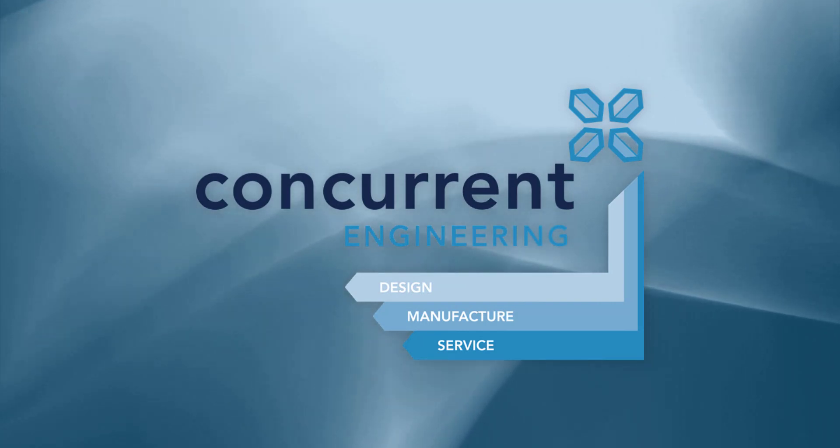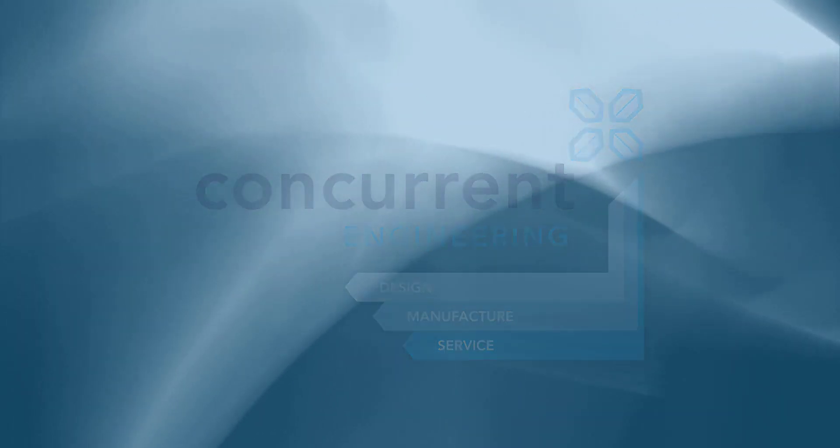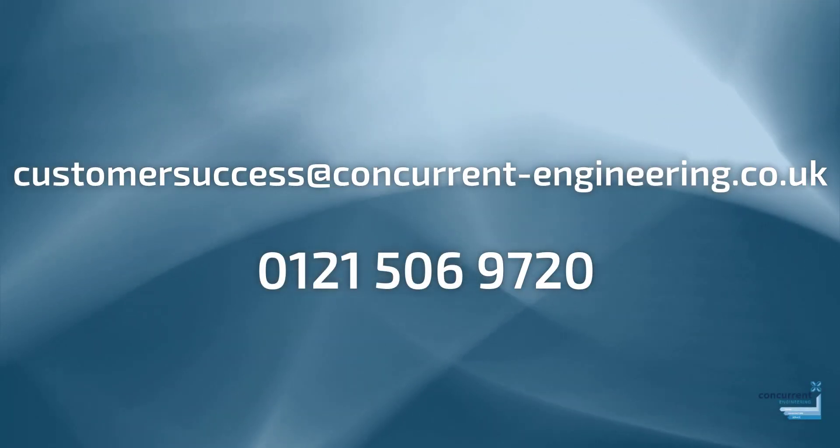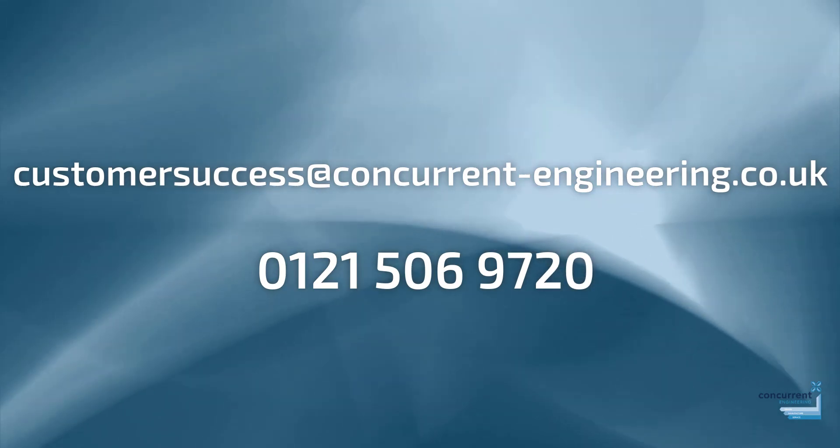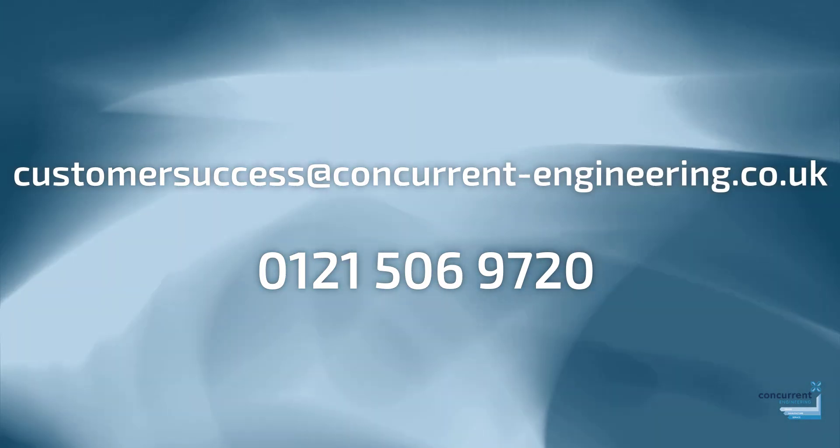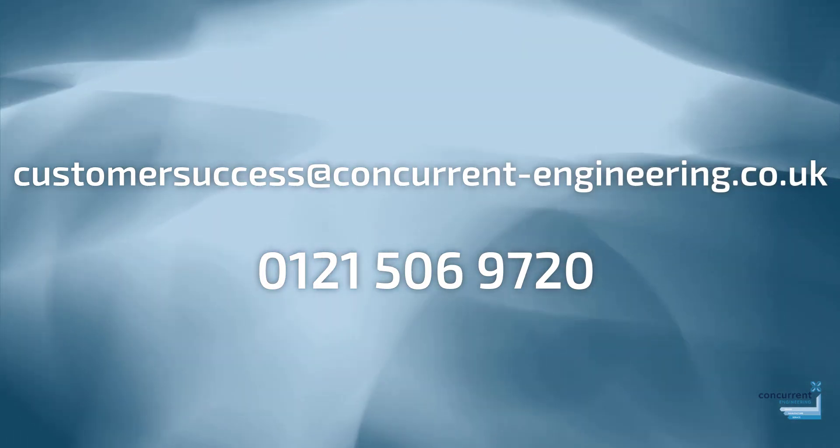So hopefully with your first Five in Ten, you've seen some of the features that make OnShape such a standout product. If you need any more details or you'd like some information about what OnShape could bring to your business, get in touch with us here at Concurrent Engineering.